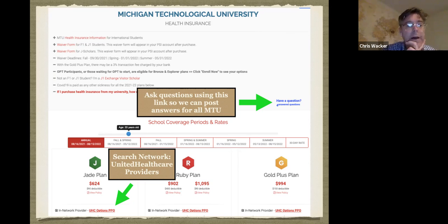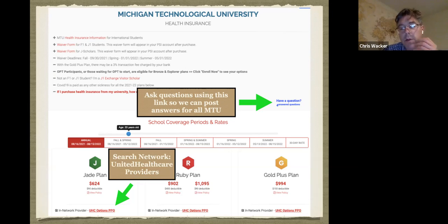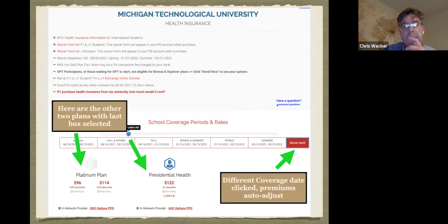Another important feature is the provider network search. Our plans for MTU students use United Healthcare. If you want to check whether a particular doctor is in the network before you buy a plan, click the 'Search the Network' link on the brown box. It will ask for your zip code and you can search for the doctor.